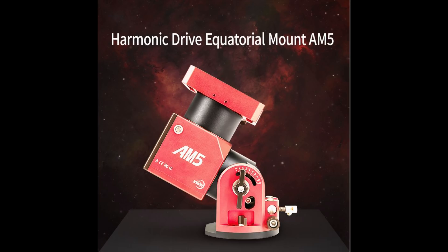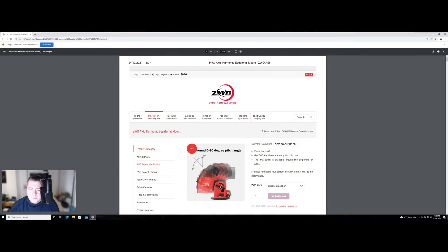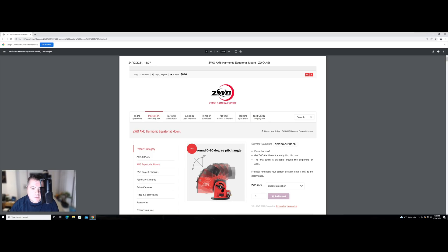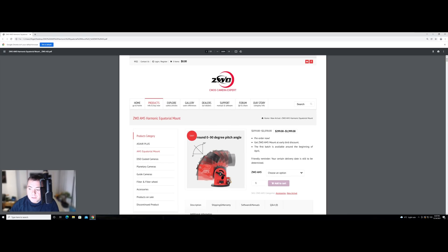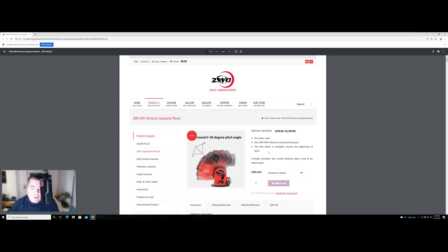So over onto the ZWO website, we can see the name of the mount is called the ZWO AM5 harmonic mount. Now let's take a look at the specifications and a few of these things that I've picked up on that I want to draw your attention to. So let's go to the chase. The first thing we want to know about is the price. So the price is currently $1,999 and there's a little bit of a deal going on here because the actual price of the tripod is $299, but they're doing an early bird discount where you can basically get the mount and the tripod together for about a saving of $300. And it looks like it's going to be available in April, the first batch. So as with anything right now, there's a worldwide shortage of electrical components. So it's anybody's guess as to how easy it will be to get hold of one of these.